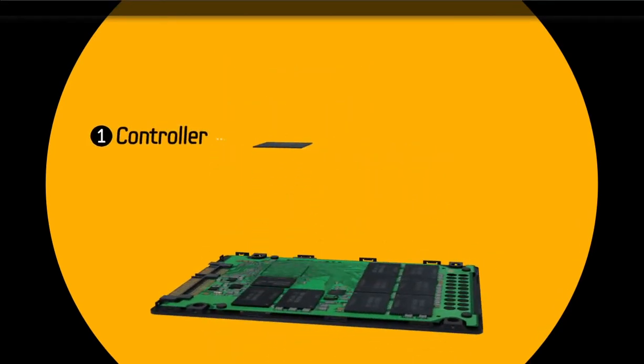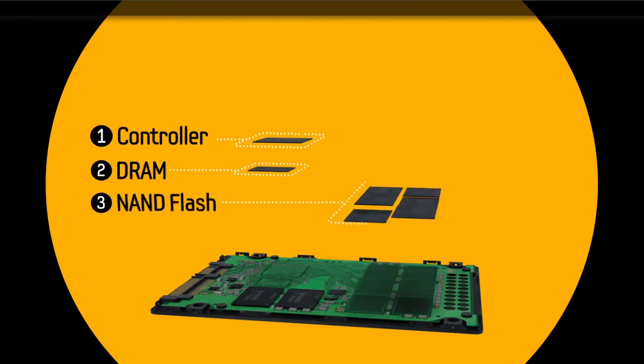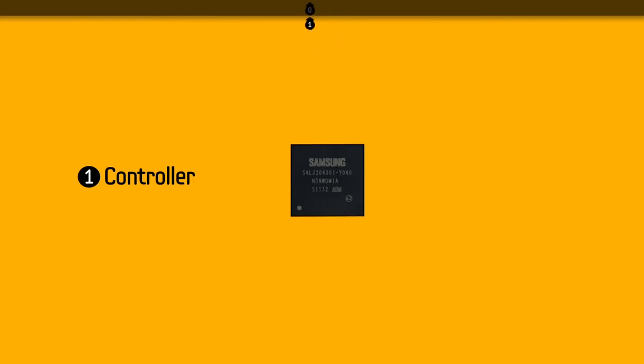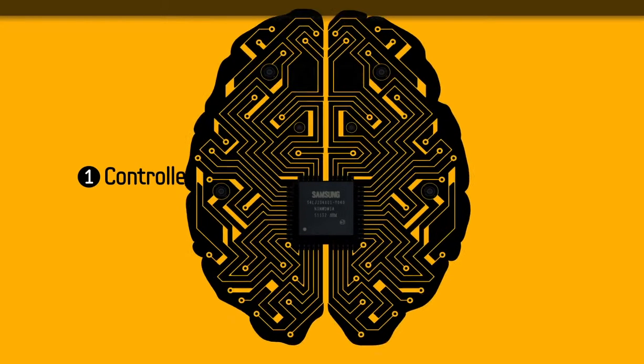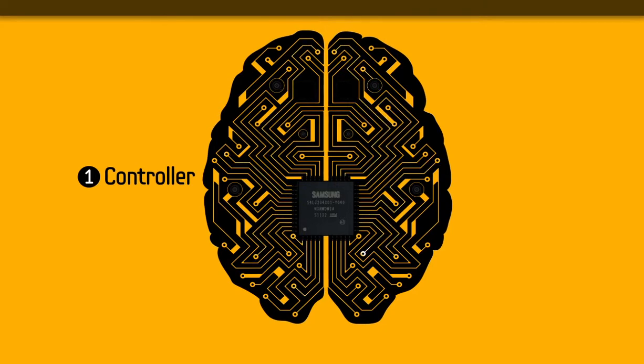the controller, DRAM, and NAND flash. An SSD's controller serves as an input-output interface. Simply put, the controller is the brain, communicating with the PC and managing overall performance.